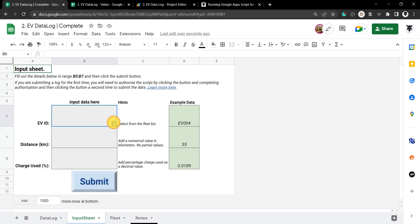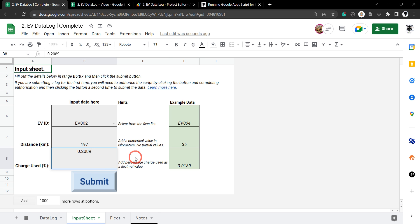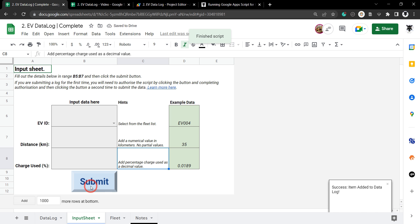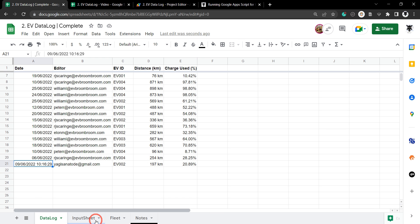So if I select an EV — let's use two for example — and then put in distance in kilometres, say 197, and then we put in our charge used which is going to be a percentage, so we'll use 0.2089, and hit tab, and now we hit submit. You can see we've got a success toast pop up here and our data has been added over in the data log.